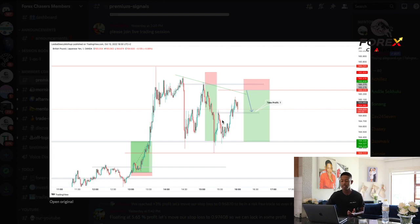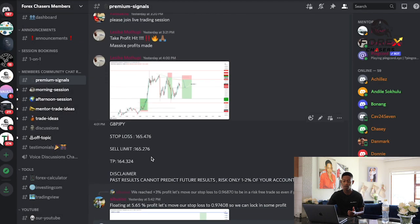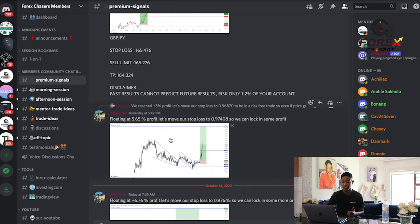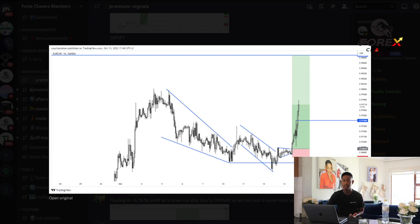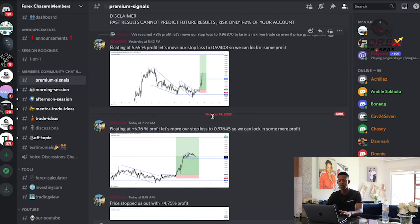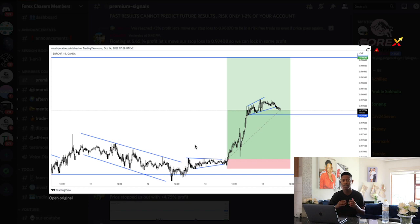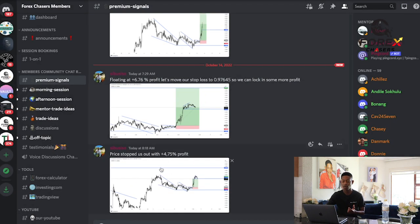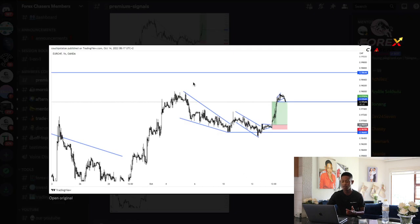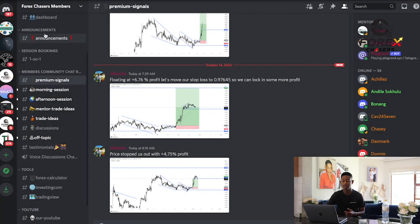Another trade we shared — we noticed there was going to be a market movement where there was a chance it wouldn't go all the way down. We gave it as a sell limit signal, it activated, went to take profit one, then bounced back and went all the way back up. On Euro/CHF, we bought with a stop loss and we're already floating over 5.6 percent on that single trade. Price stopped us out at 4.75 percent profit, so we made solid gains.